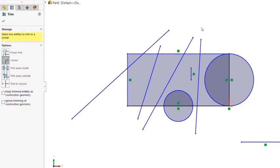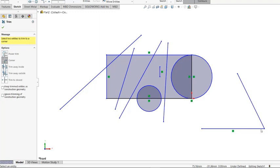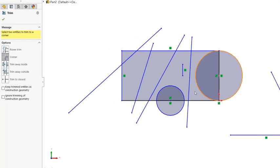Corner option, you can extend two entities. So selecting these two sketch entities, you extend them until it meets at the intersection point.